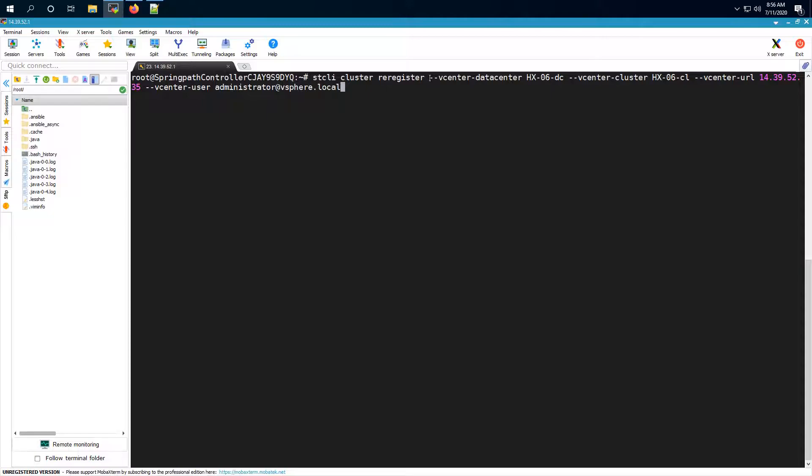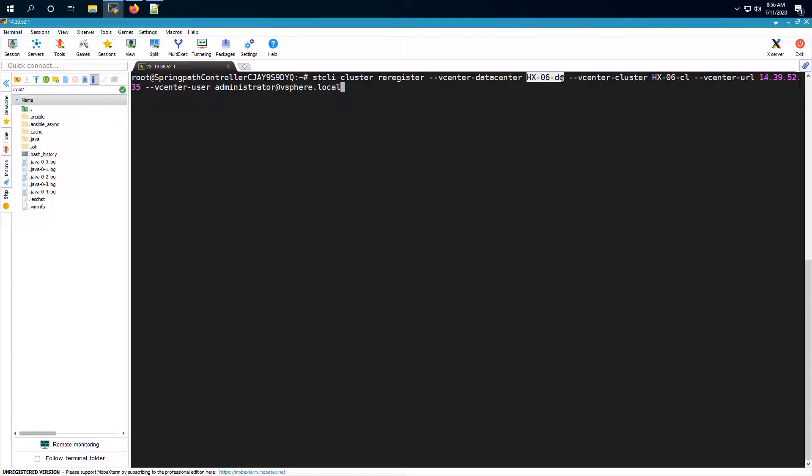Here as you can see that the parameters that we give are vCenter datacenter and vCenter cluster. And as you can already see that I've given the new names here. So give the updated names and then give the vCenter URL.